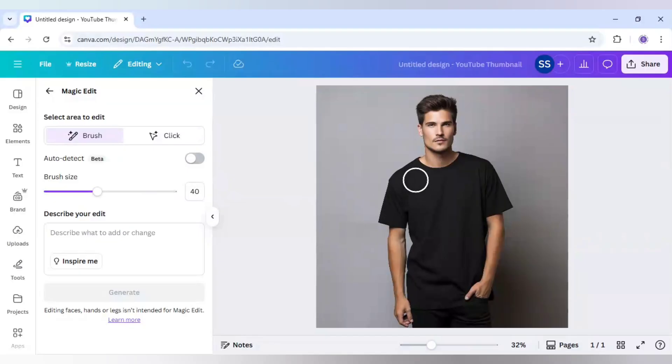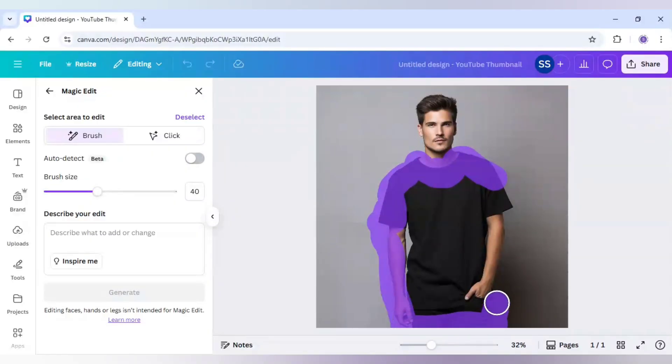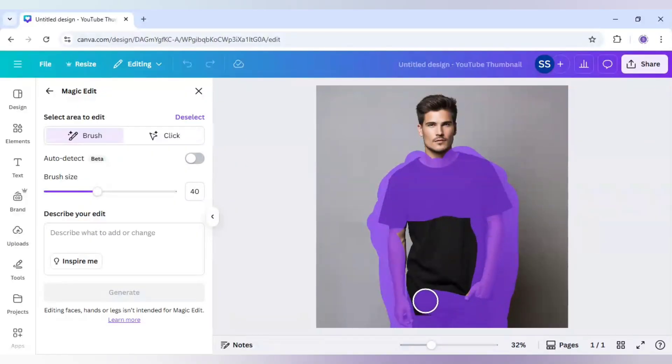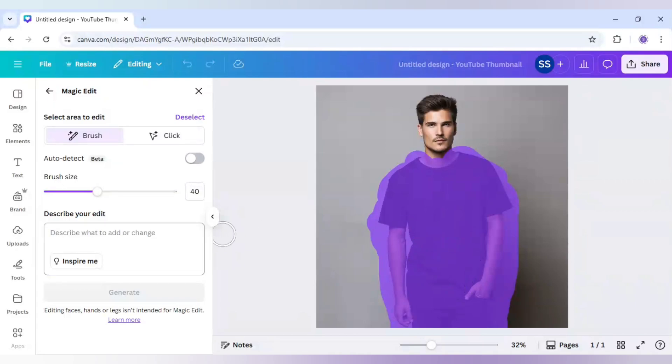I will select all the parts for which I want to make this effect. As you can see, our selection is done.